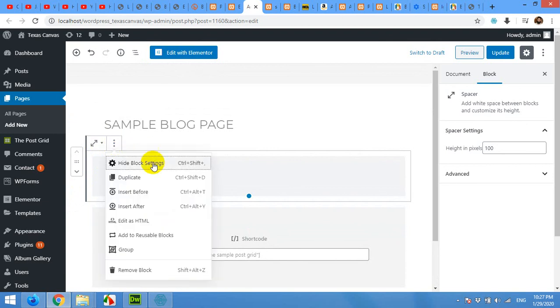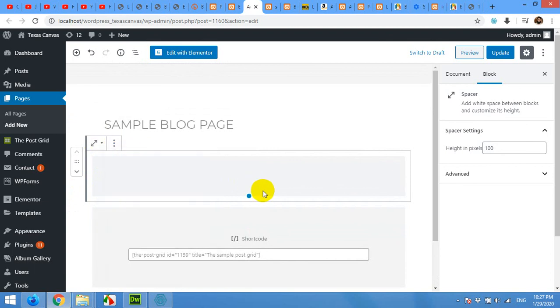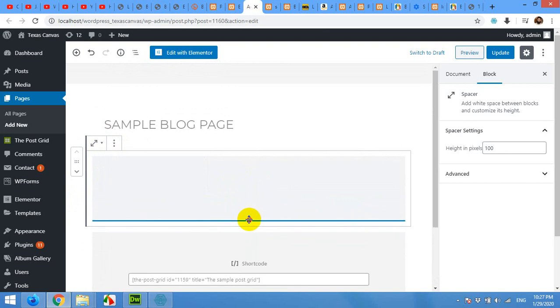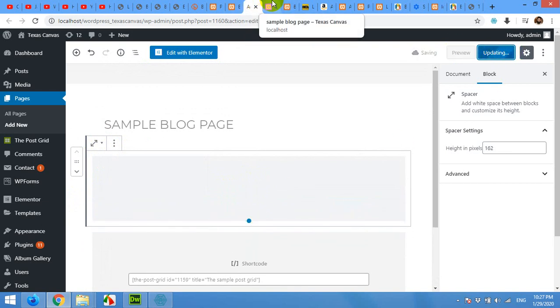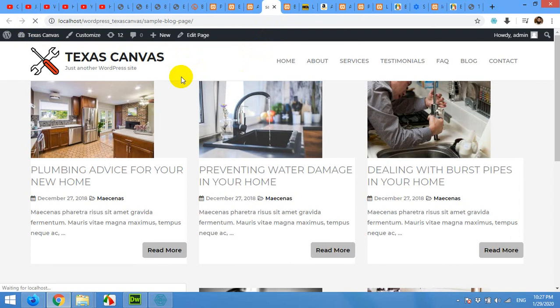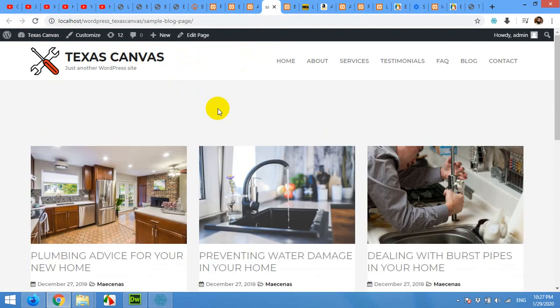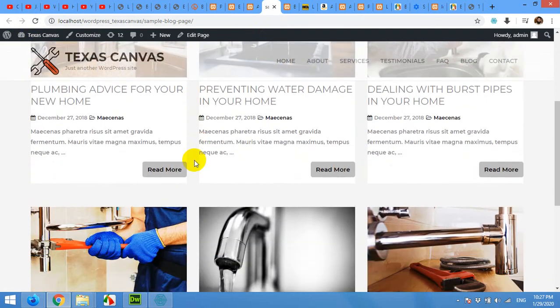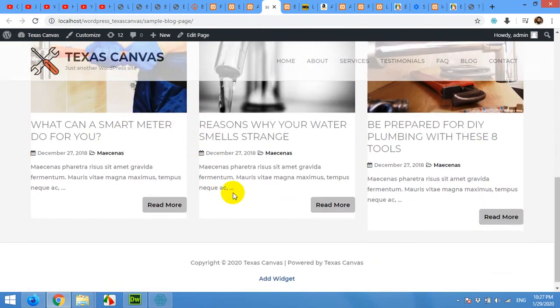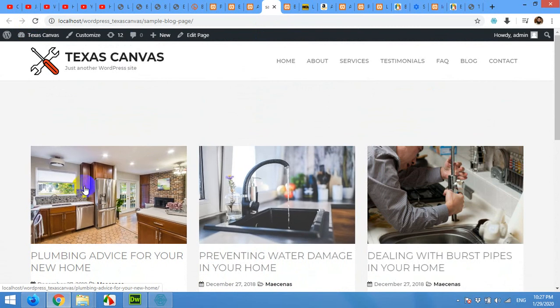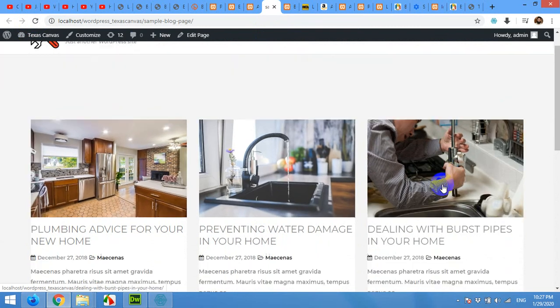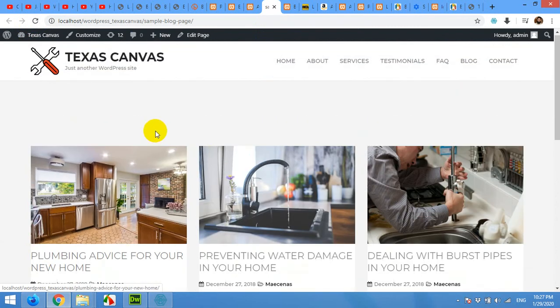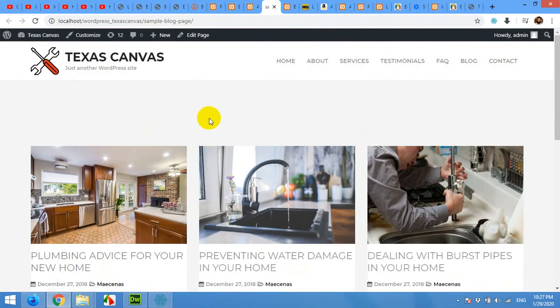Give it some size. Click on update page and come to the front end and refresh the page. Okay here is our page, the updated page, and the grid looks perfect on the full screen.